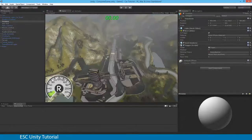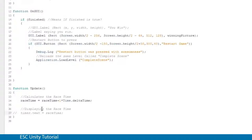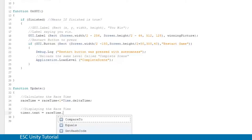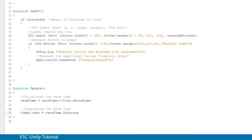To do that, there's a special tool in MonoDevelop. I'm going to add .ToString() to the raceTime variable. What ToString does is convert that decimal number into a string, but it needs a format specifier. I'll open the bracket and quotation mark and type F0, close the quotation mark, close the bracket, and end with a semicolon.